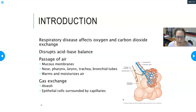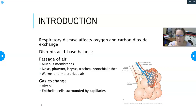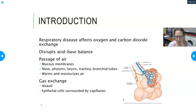The passage of air into the respiratory system goes through the nose, pharynx, trachea, and bronchials — those are all passages for air to reach the alveoli. All of those areas are lined with mucous membranes that produce mucus, which warms and moisturizes the air so that dry air is not hitting the alveoli.